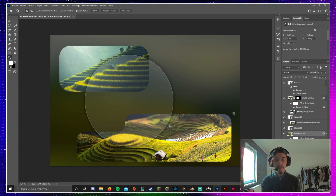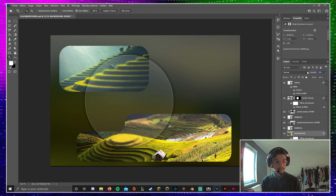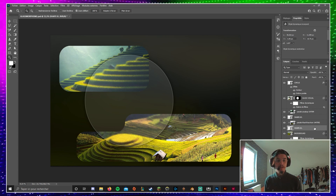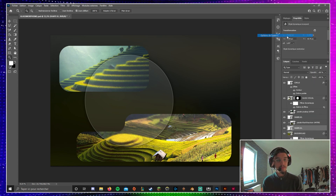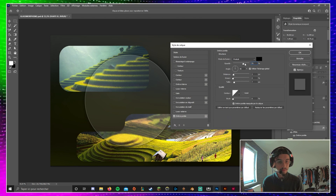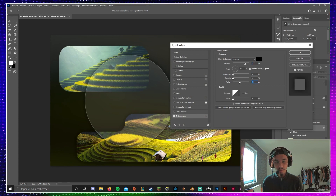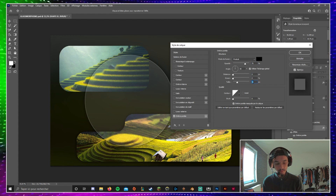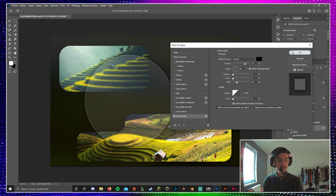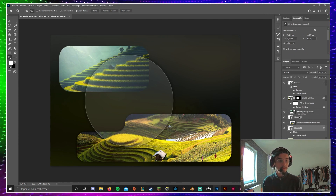But it still needs improvement. Maybe lower the opacity of the background to something like 22 — to have something darker. Also, maybe add a drop shadow effect on the shapes, just a little more opacity. Maybe 46 pixels for the size. Press Alt or Option on Mac and copy the effect to apply it to the other shape.